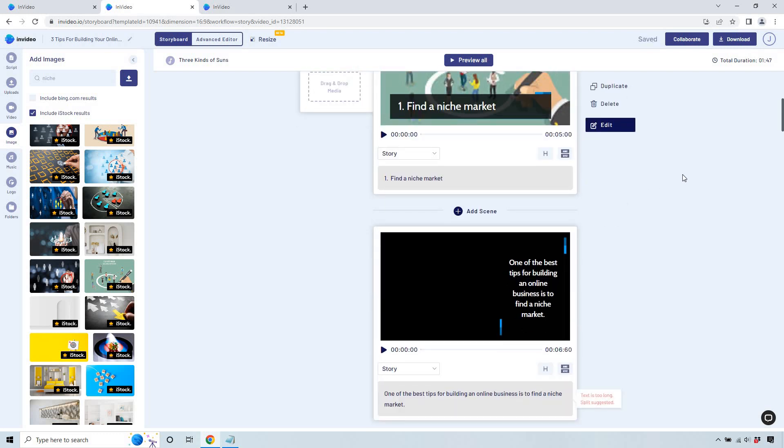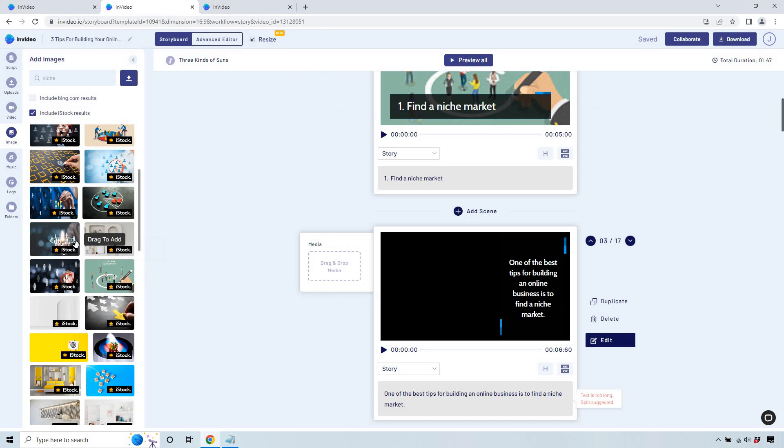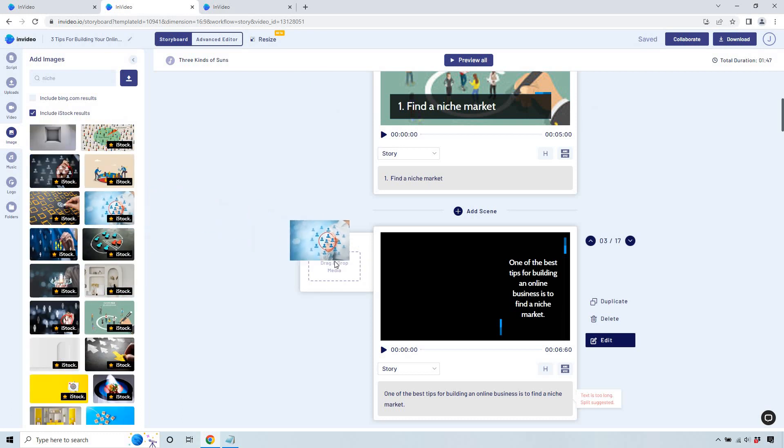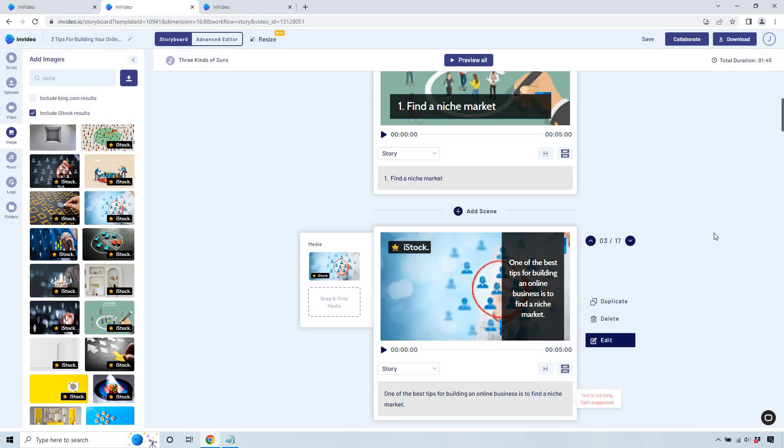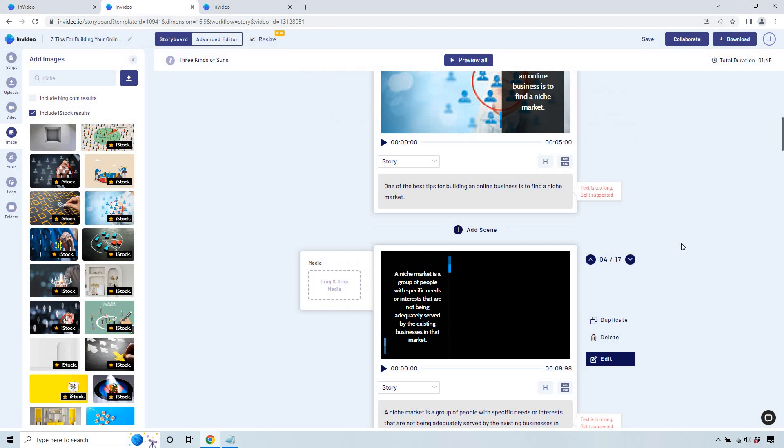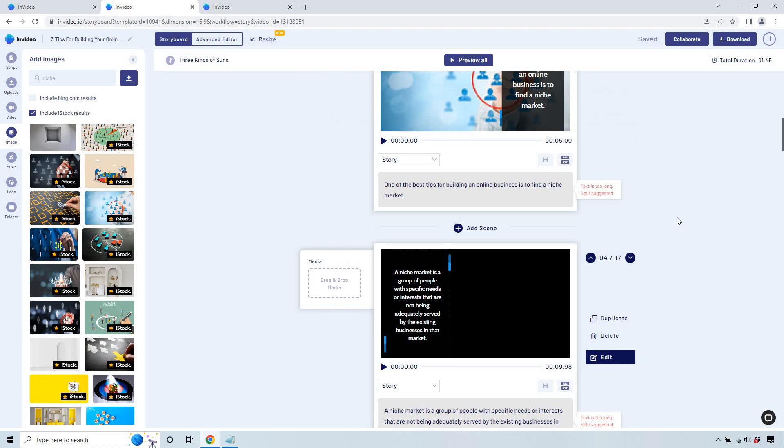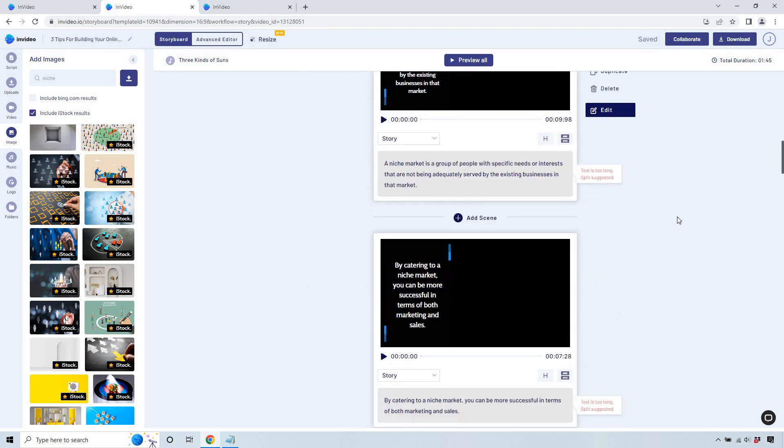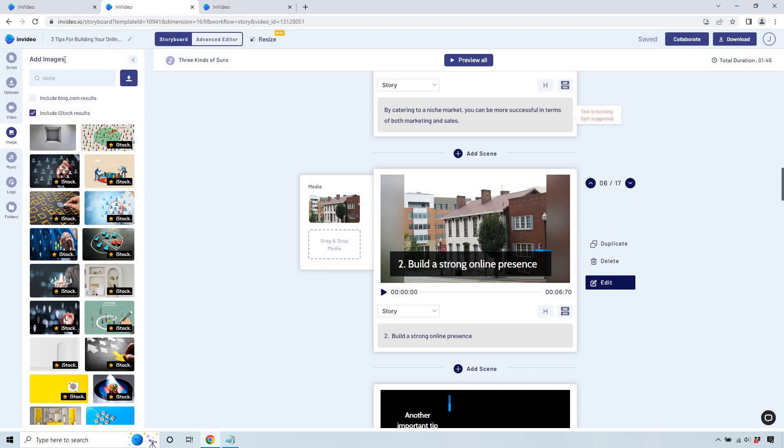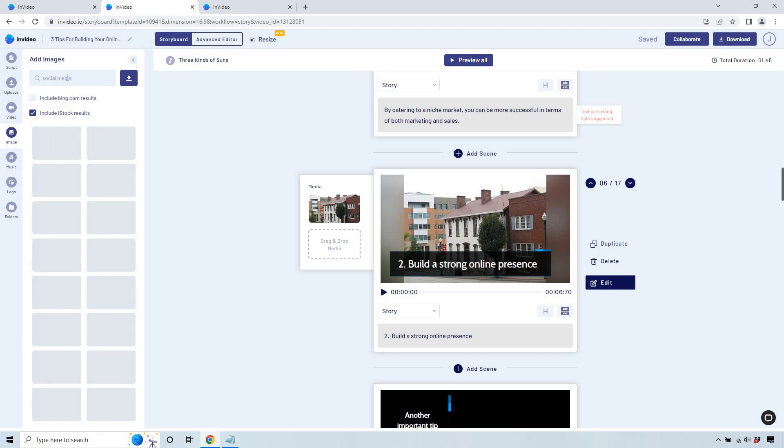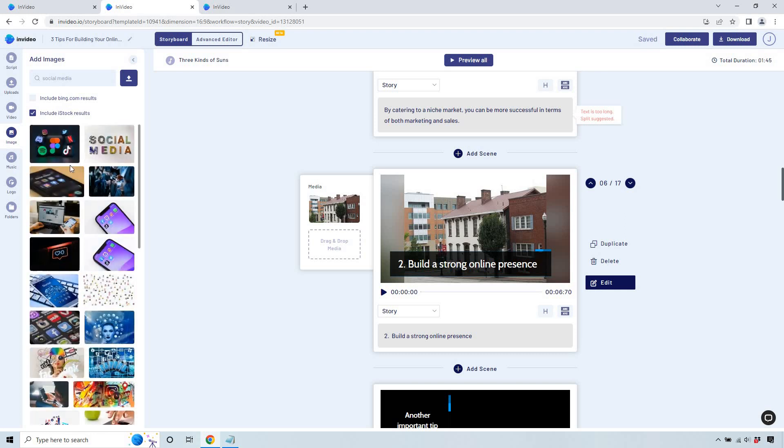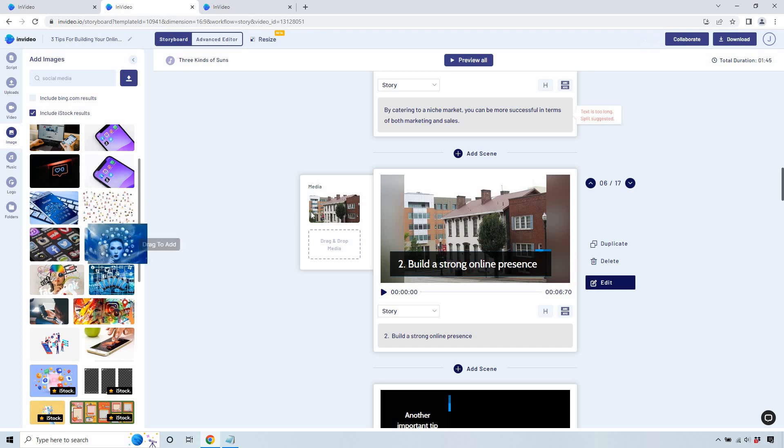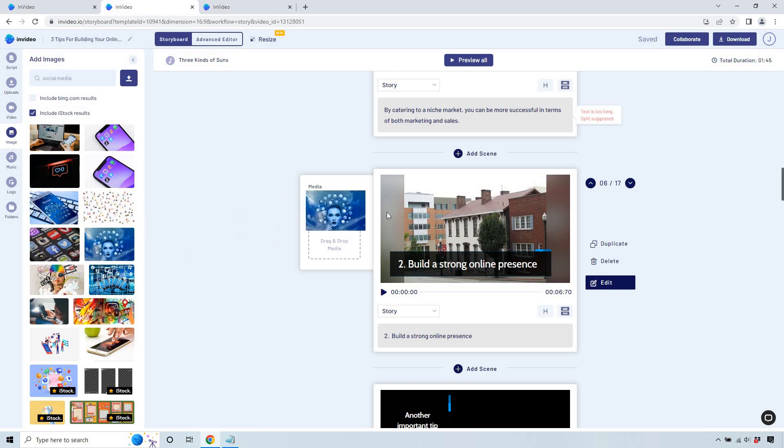A little bit more cartoony. One of the best tips for building an online business is find a niche market. So once again, this is going to be related. I like something like this where it's focusing on a specific niche. I guess you could look at it that way. A niche market is a group of people with specific needs. I feel like the word niche isn't great for finding images. So let's do a strong online presence. Let's just do like social media, something like that. Social media. This looks cool. I like this.